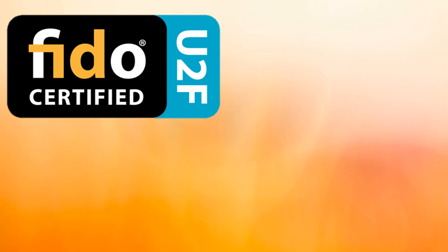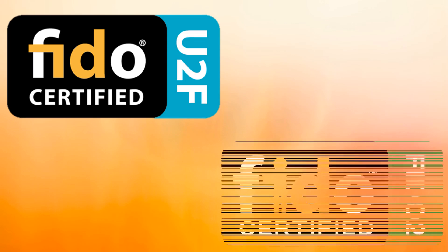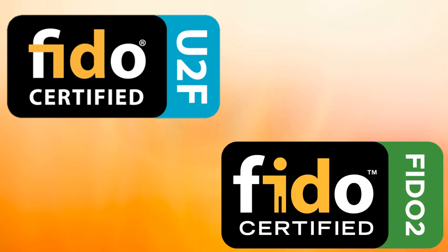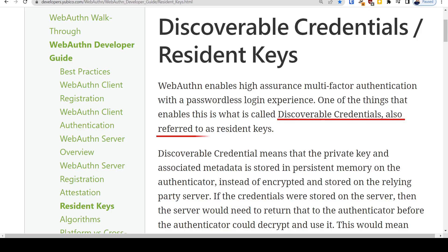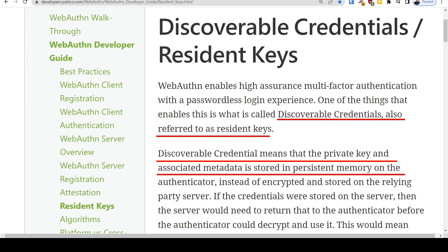As we stated earlier, this relates to FIDO U2F, also considered FIDO 1. There is a follow-on FIDO 2 specification that allows for passwordless credentialing. In that case, the hardware security key is storing something called a resident key, and that resident key takes up memory on the device. In particular for YubiKey Series 5, there is a limit of 25 of those resident keys that can be stored on a particular key.